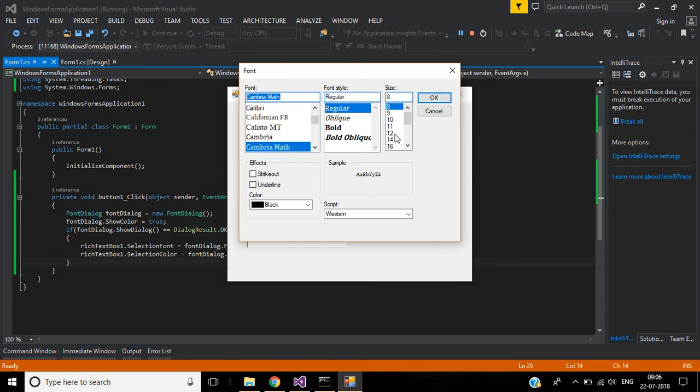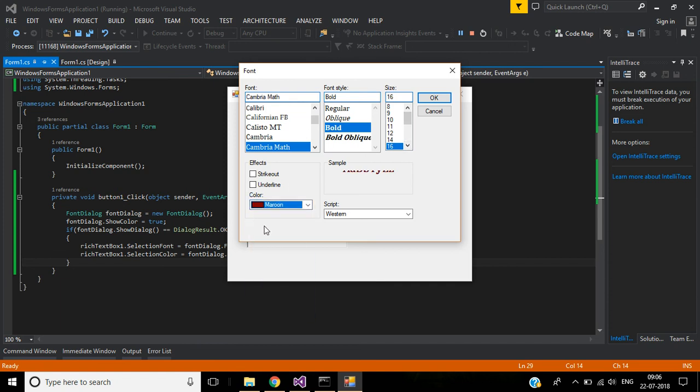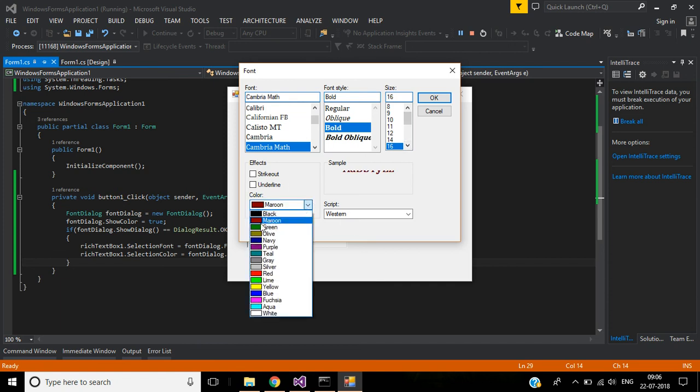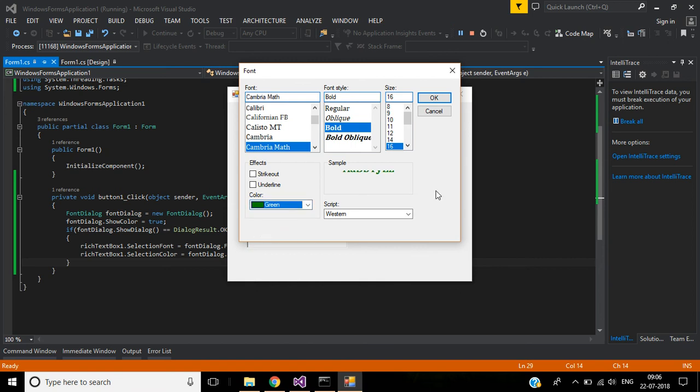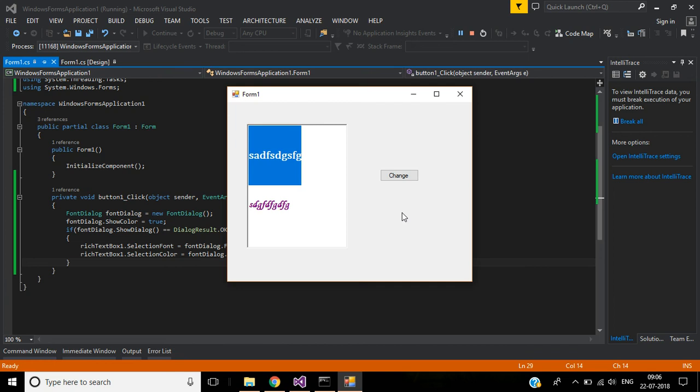Font style will be bold, size will be 16, color will be maroon or green. Click OK. Now both font and color have been changed. I hope this video is helpful to you. See you in the next video, thank you for watching.